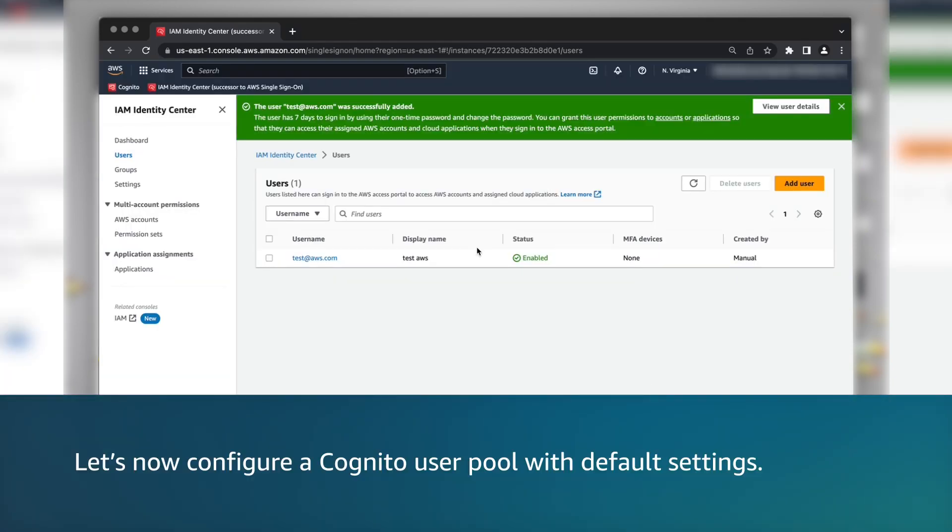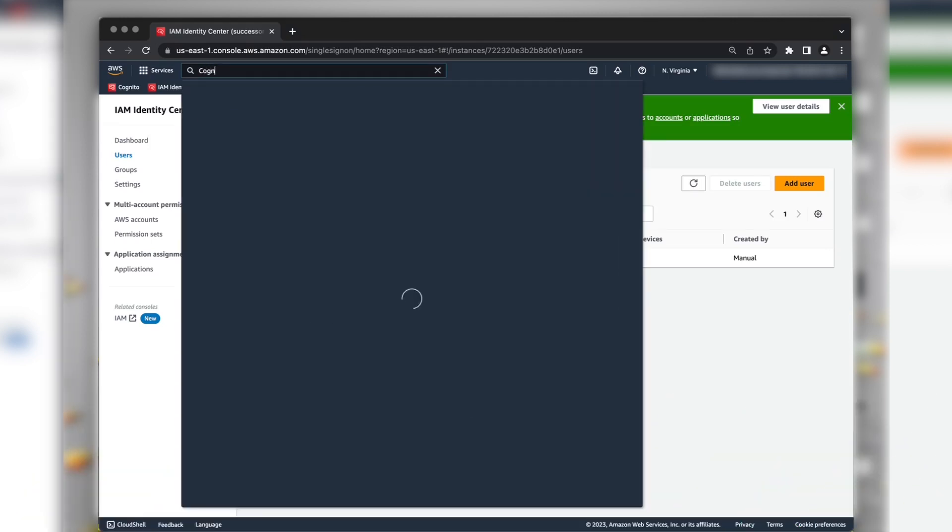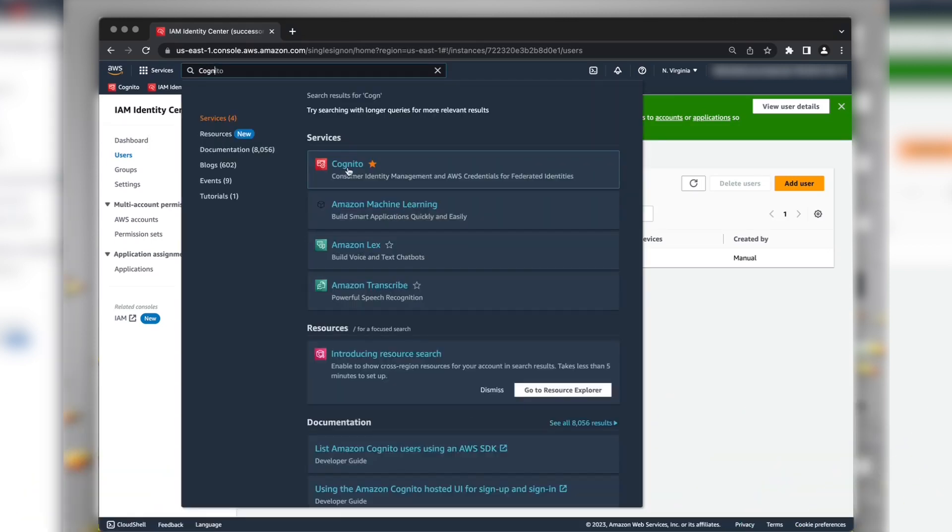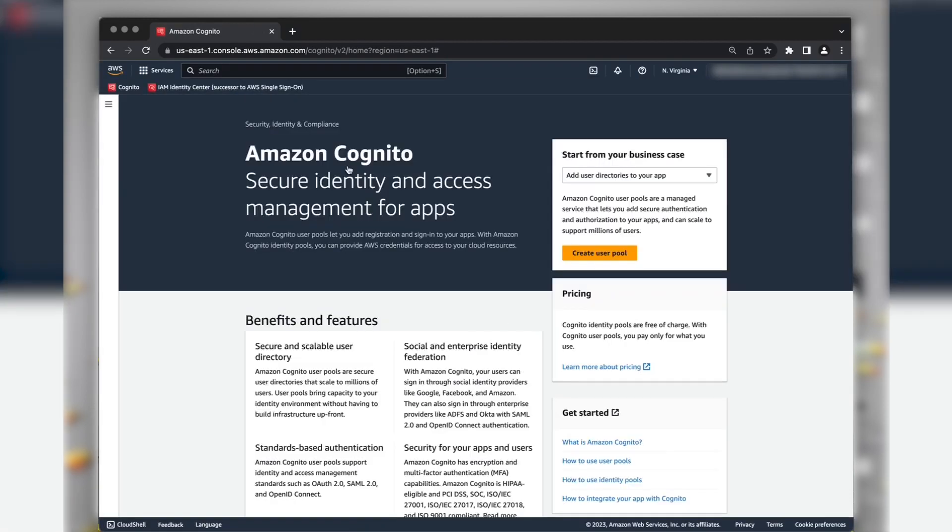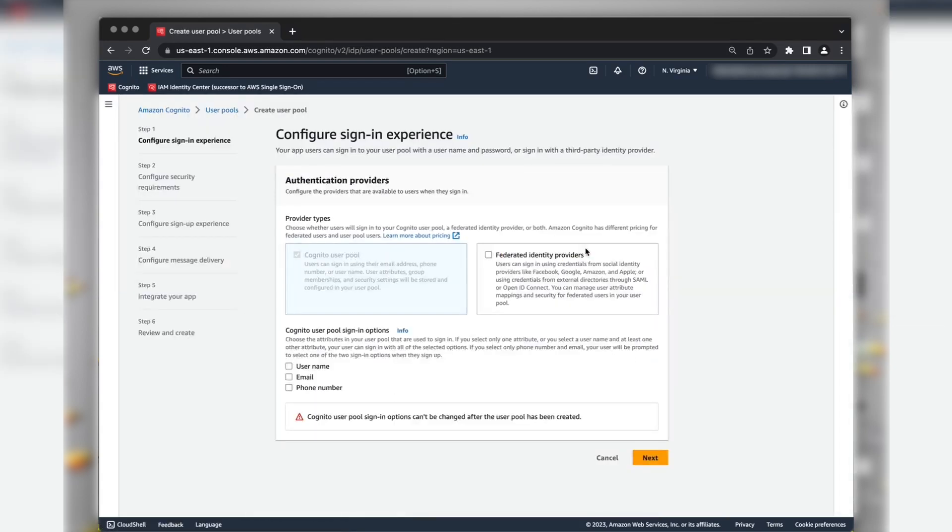Let's now configure Amazon Cognito user pool with default settings. Navigate to Amazon Cognito user pool console. Select the Add User Directories to your app in the drop-down list and choose Create User Pool.